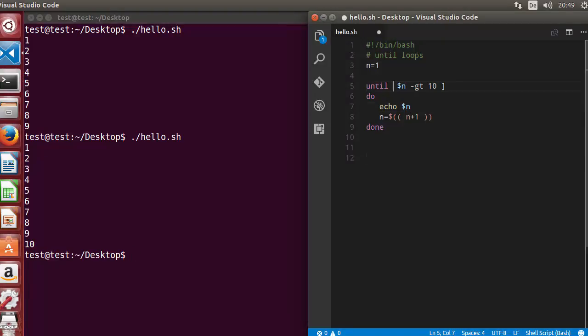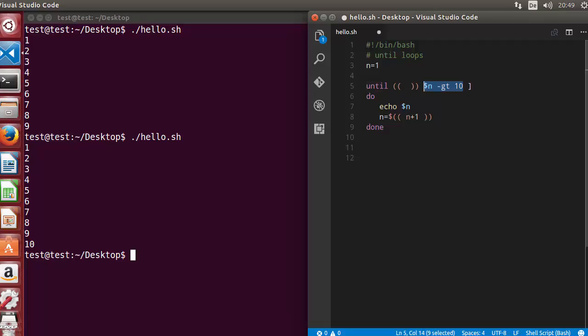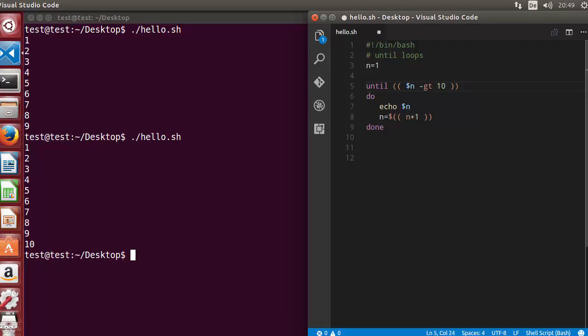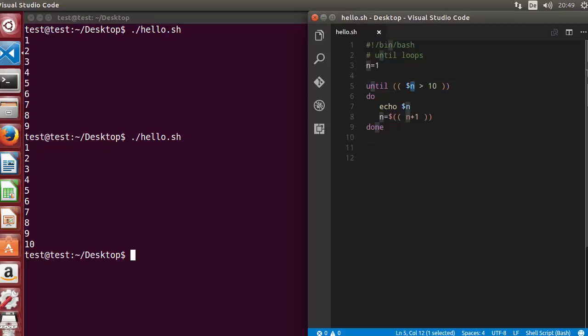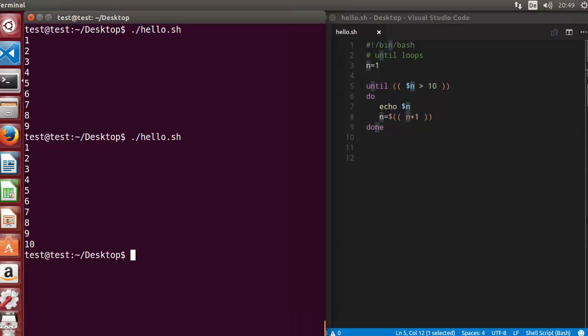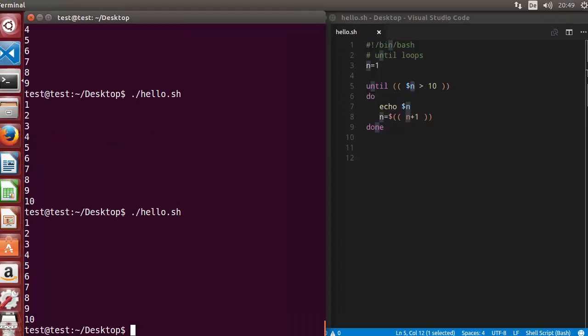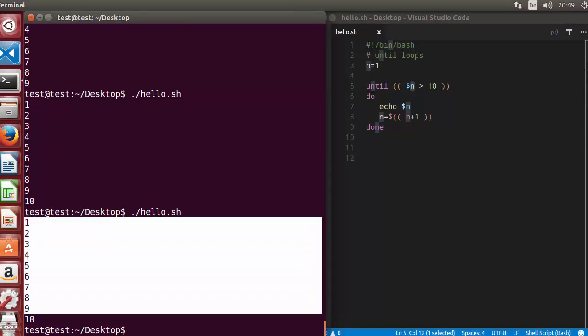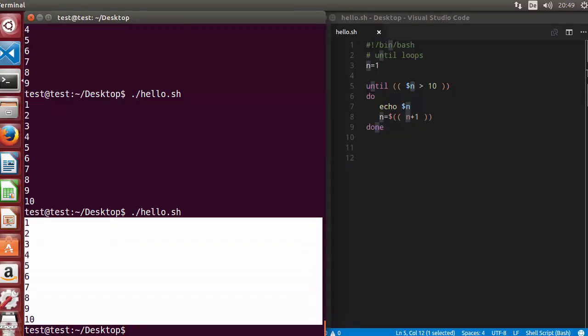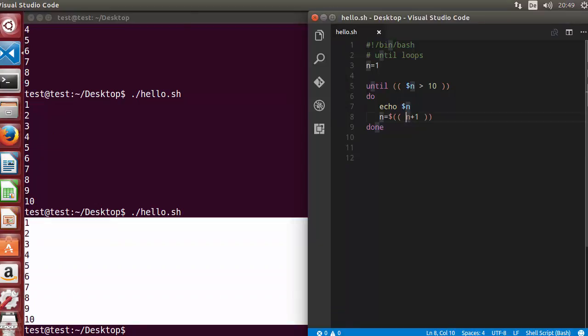Similar to while loop, you can use these double parenthesis to evaluate the condition. We will do something like this, but instead of greater than, you write it like this: until n is not greater than 10, then we will execute the command. Once again, the values are printed 1 to 10.